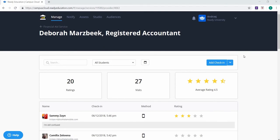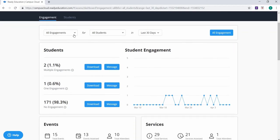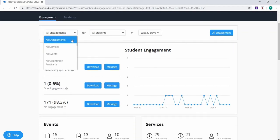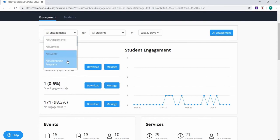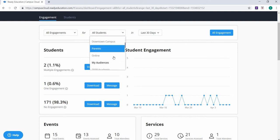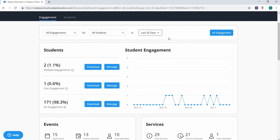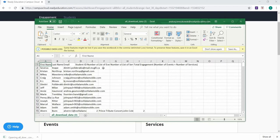For more granular assessment details, click the Assess top tab. From here, you can filter engagement information by all engagements — which is all service interactions and event engagements — all services, all events, or orientation programs, for any app experiences and during any specific time period. You can also download a CSV file containing a list of all engagements listed by each student by clicking all engagements to the right of the screen.